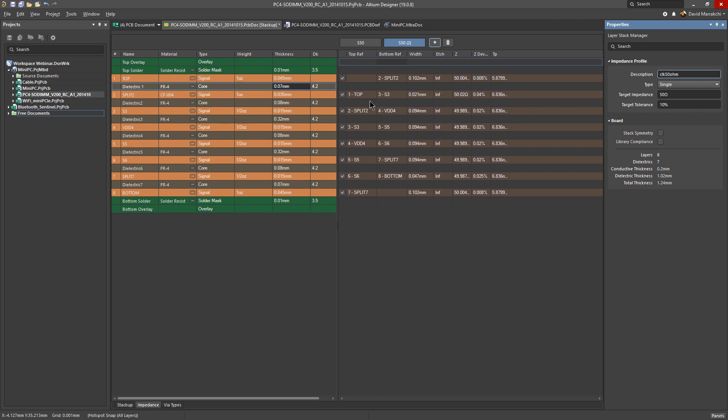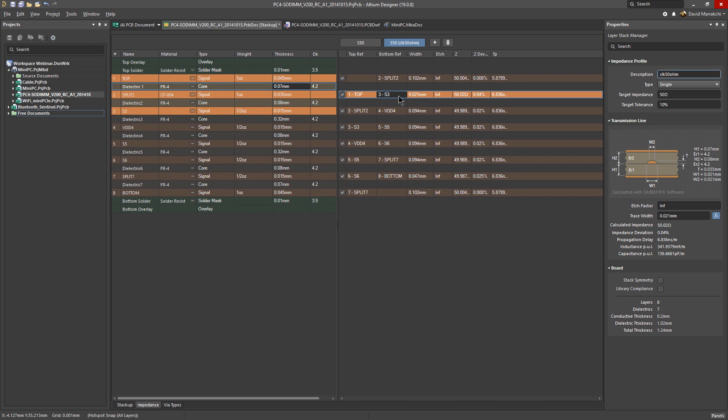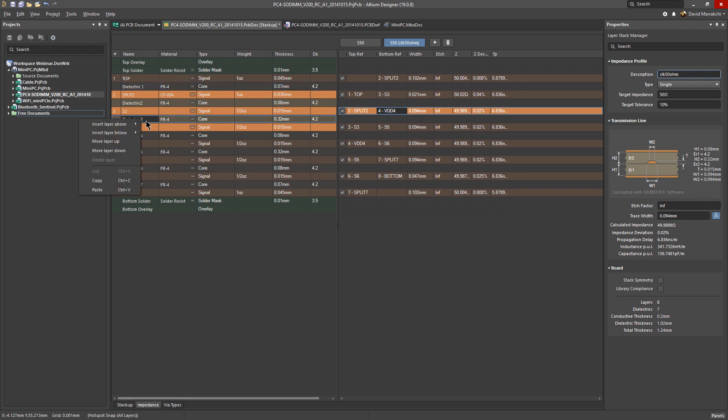Let's keep it at 50 ohm as well. Maybe we can call it log 50 ohms. The same thing: all the references are automatically assigned.